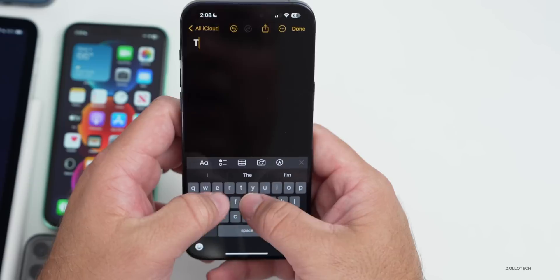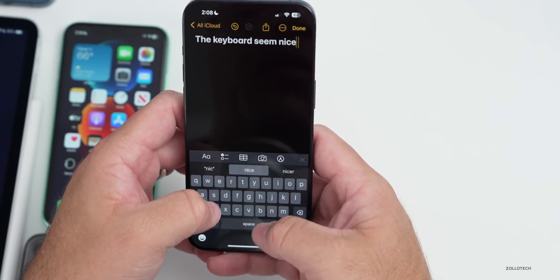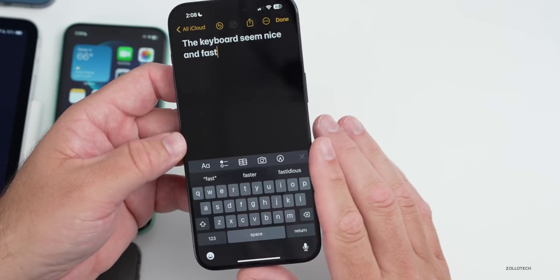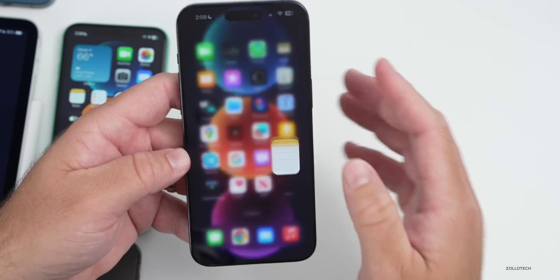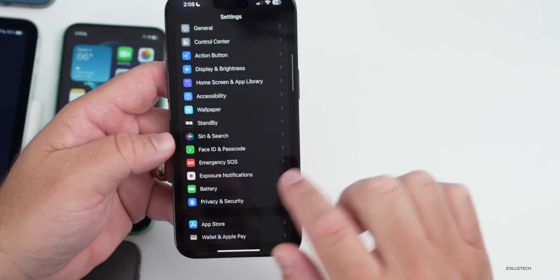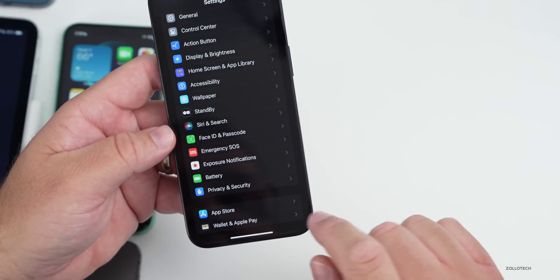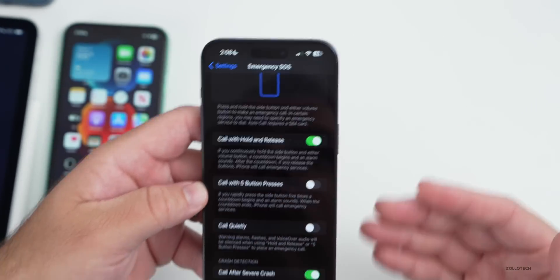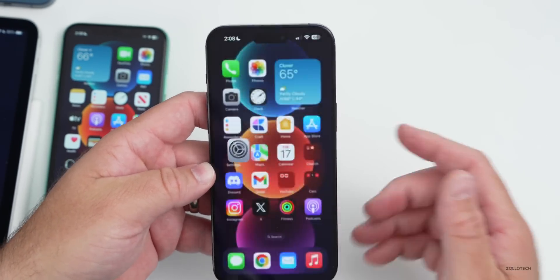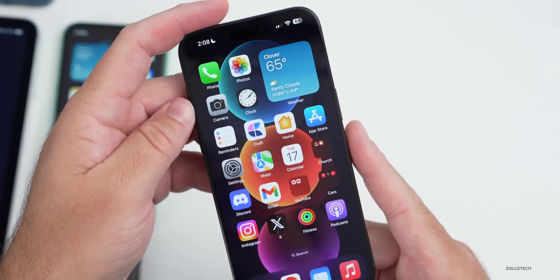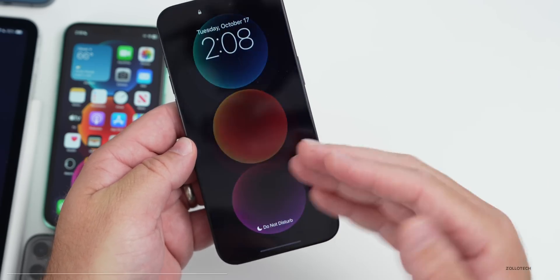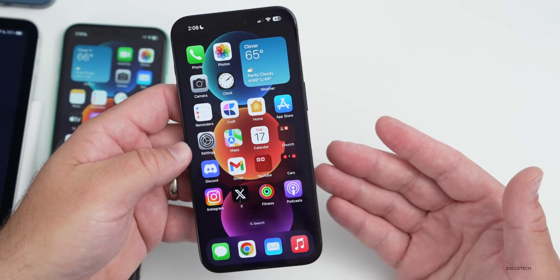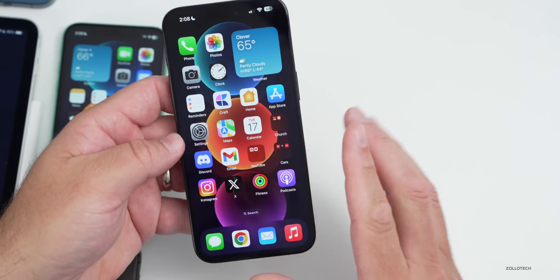They've resolved an issue with the keyboard — many people complained it was unresponsive. The keyboard seems nice and fast now, instead of sometimes being really slow and stuttering, and they specifically mention it. They've also fixed an issue where crash detection has been optimized, which applies to certain phones like the 14 Pro Max and 15 Pro Max under Emergency SOS. Additionally, they've fixed an issue that could cause display images to persist — known as ghosting — where you'd turn the display off and still see an image. This was reported on early iPhone 15 devices and turns out it was software.